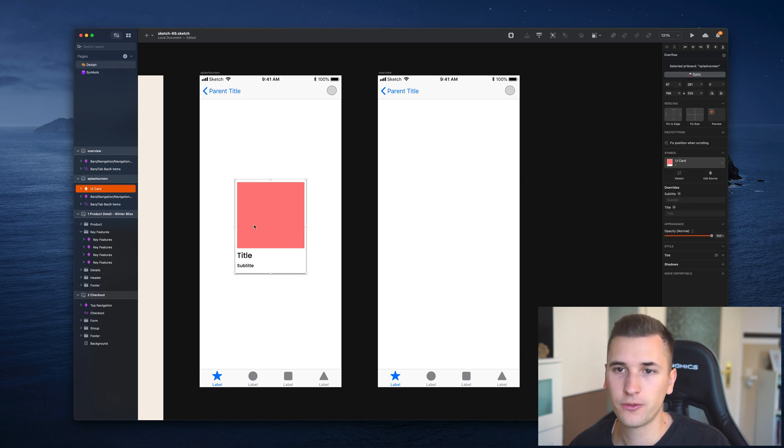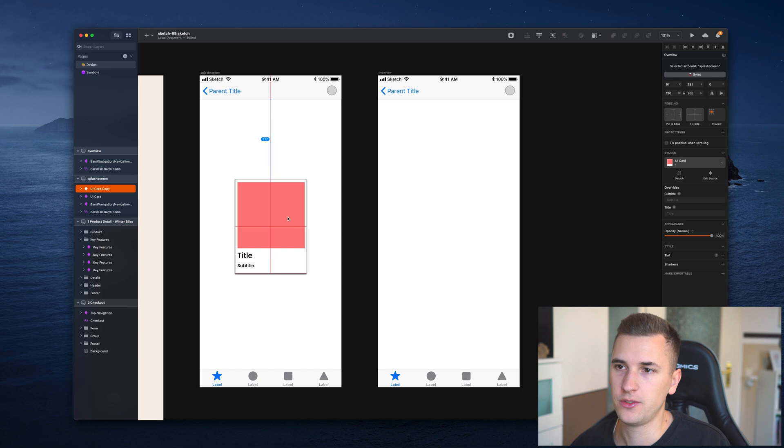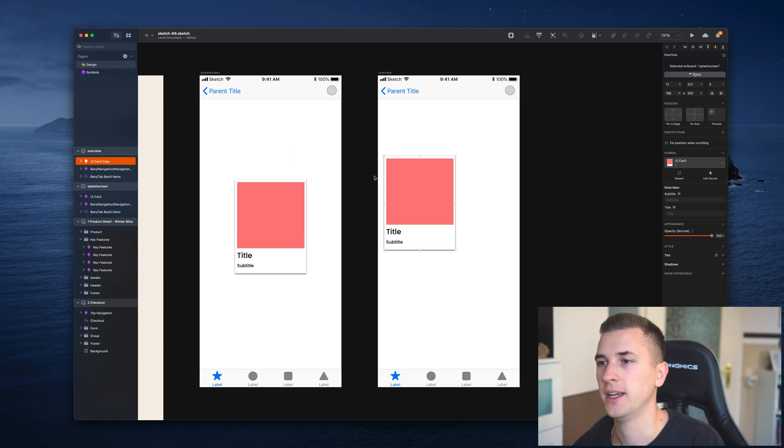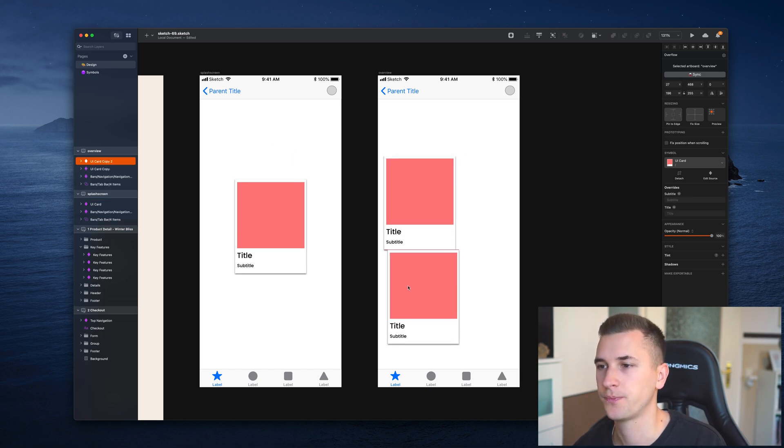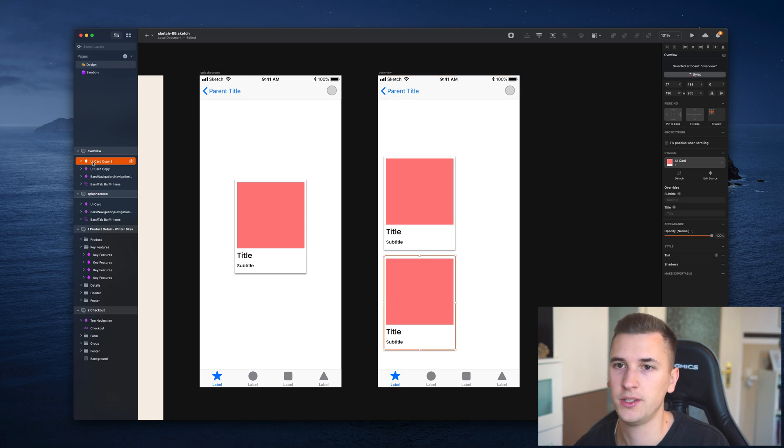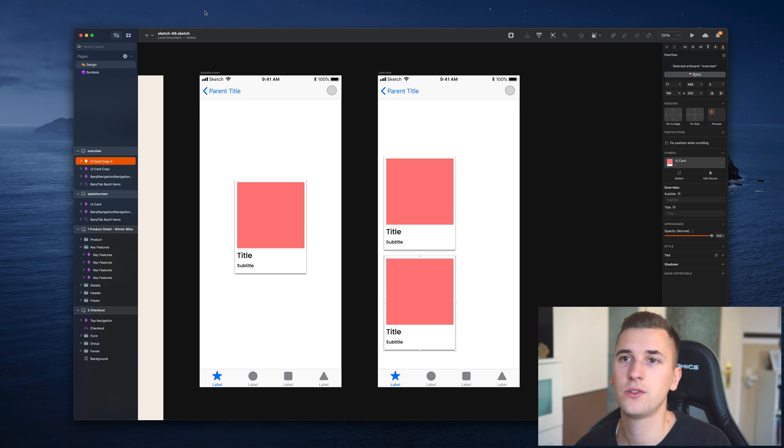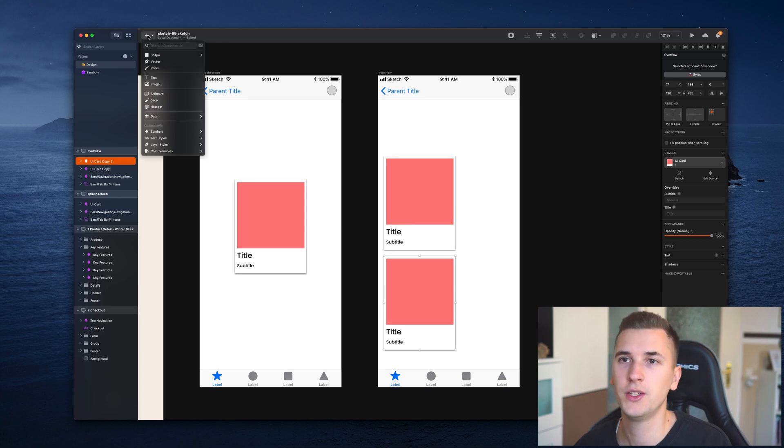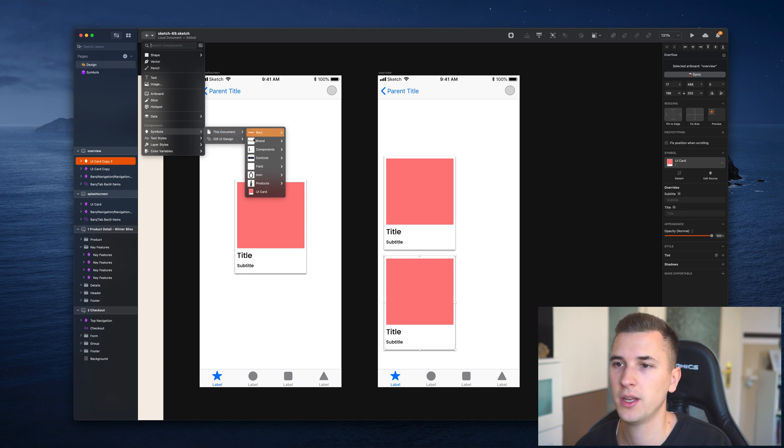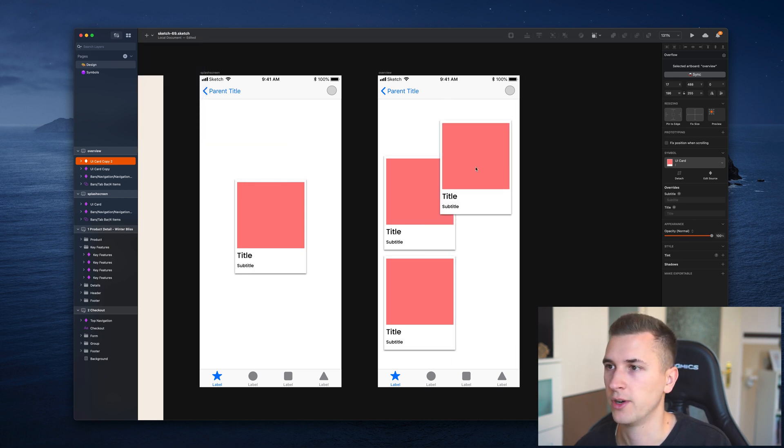What you basically could do is make a copy of it, and make a copy of that, and so on. You can copy symbols and have different copies. What you could also do is go into the insert panel, go down to symbols, this document, because they are located in our document, and then just click the UI card and drag it to your desired position.